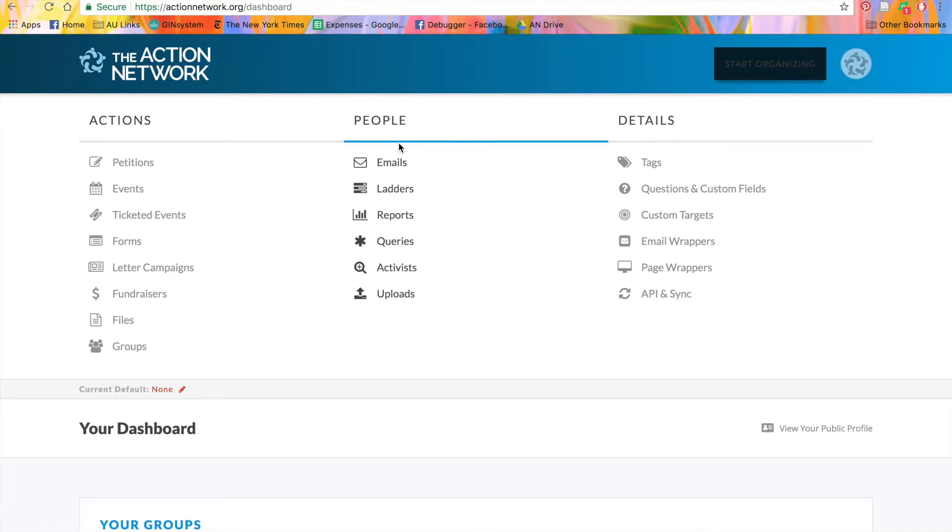People is where you can manage and interact with your list of activists. From here, you can create, launch, and manage an email.